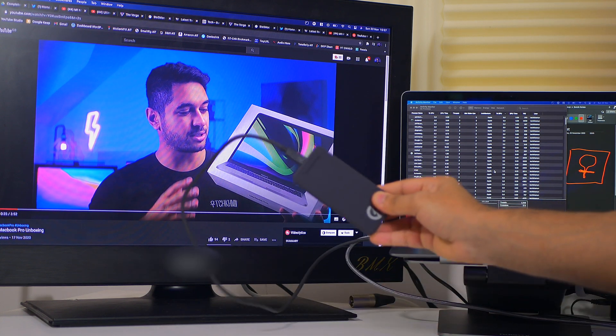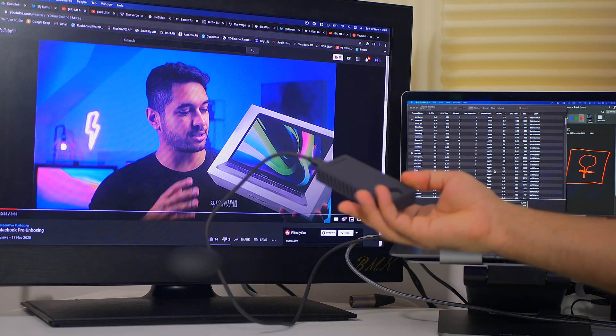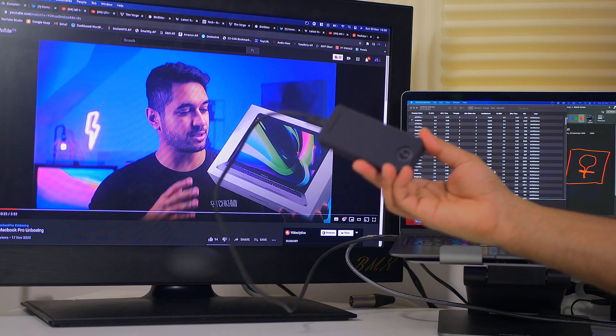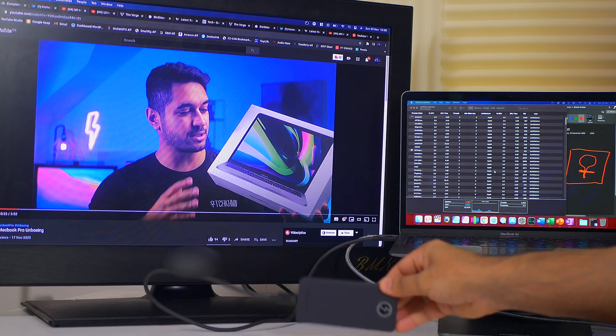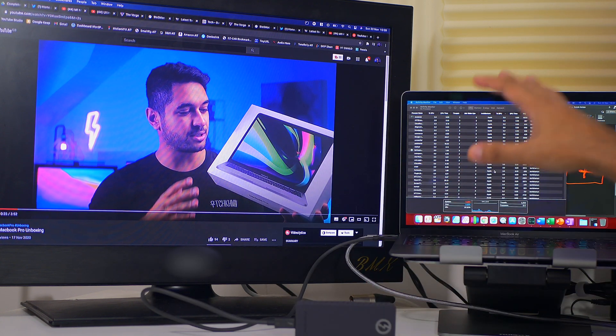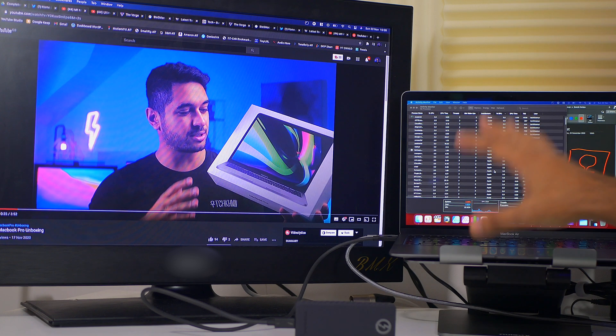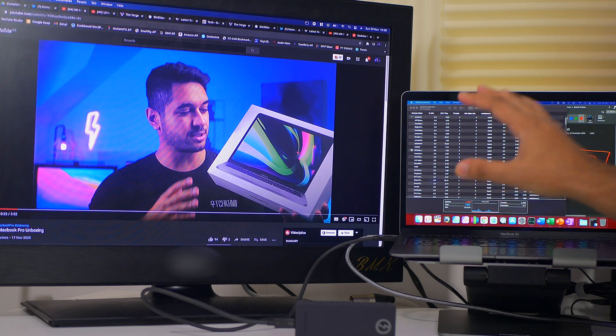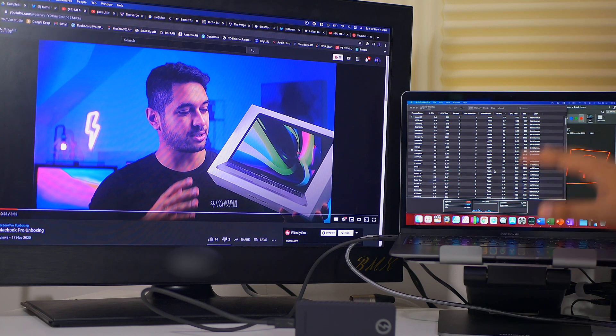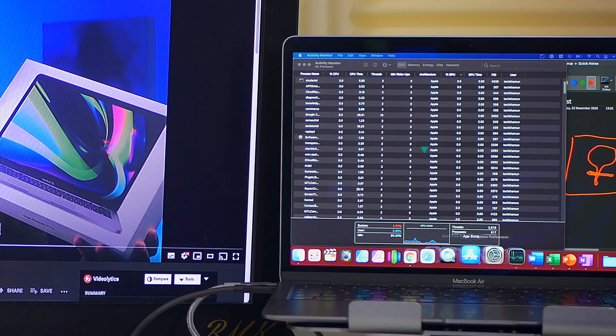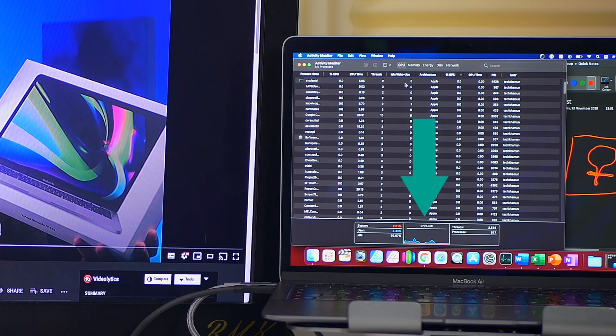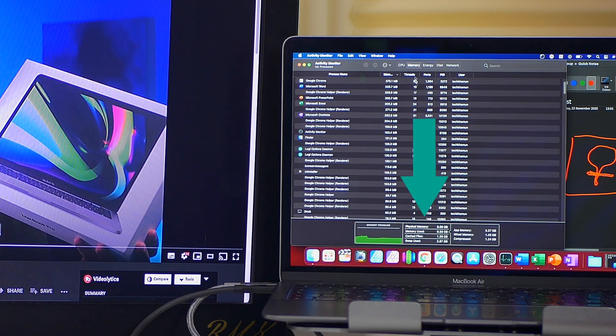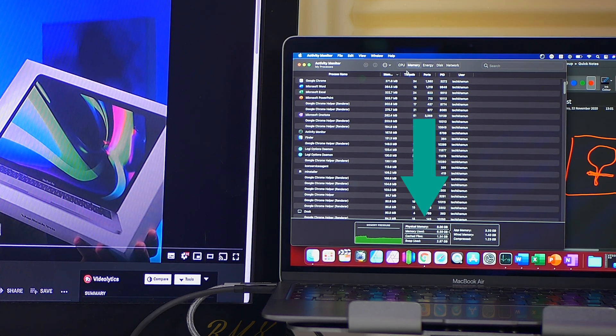And then I've also got a Thunderbolt SSD as well. So this is a nice fast SSD connected so we're really trying to push the ports or the two only ports that's available on this. I've got activity monitor open just over here so we can see things like CPU and memory and see how the performance is of each one.